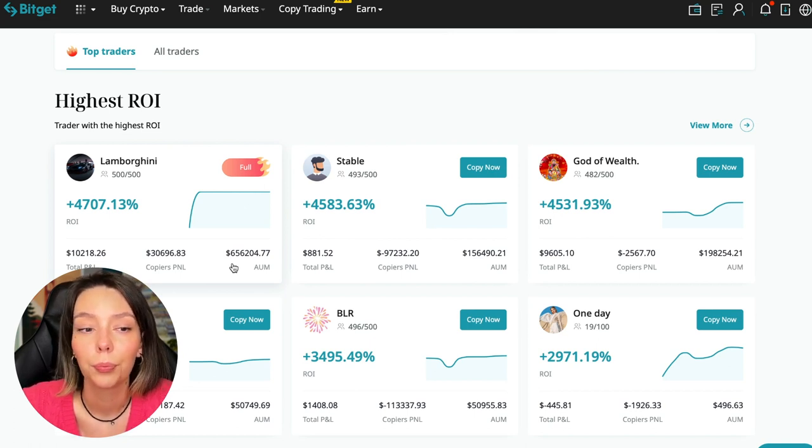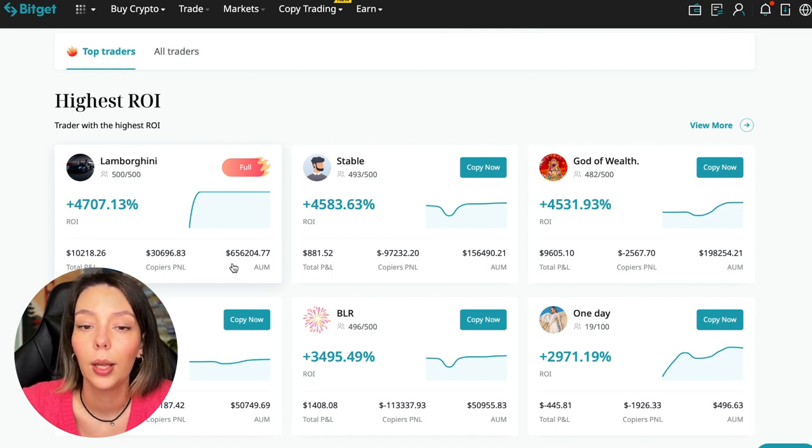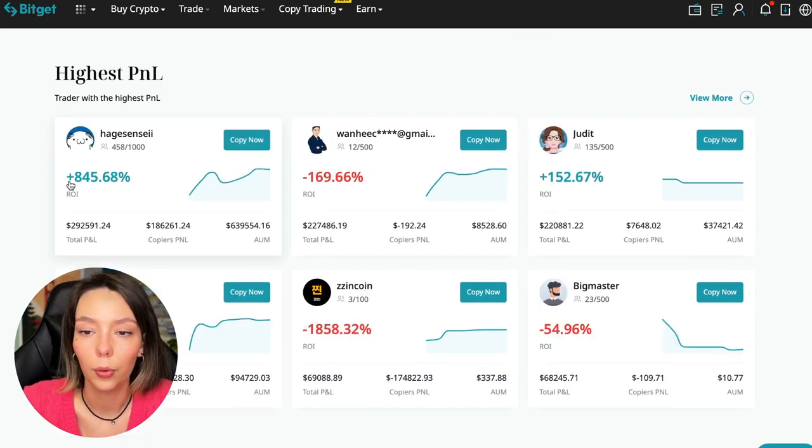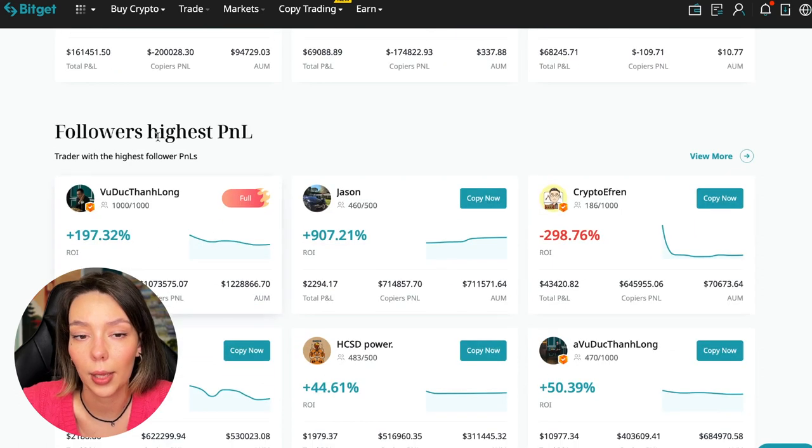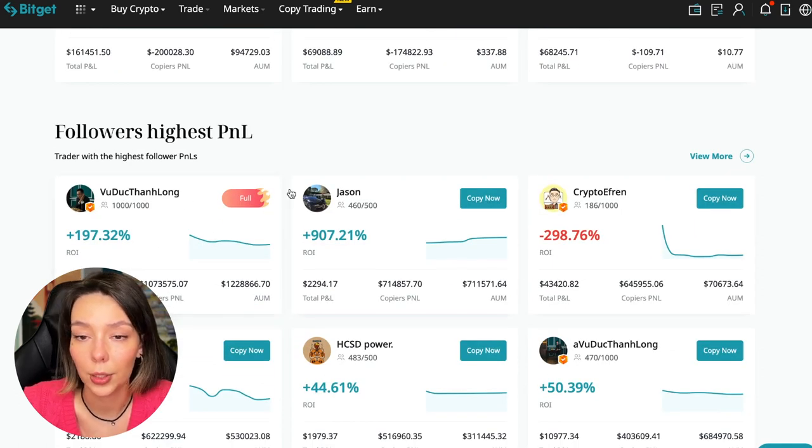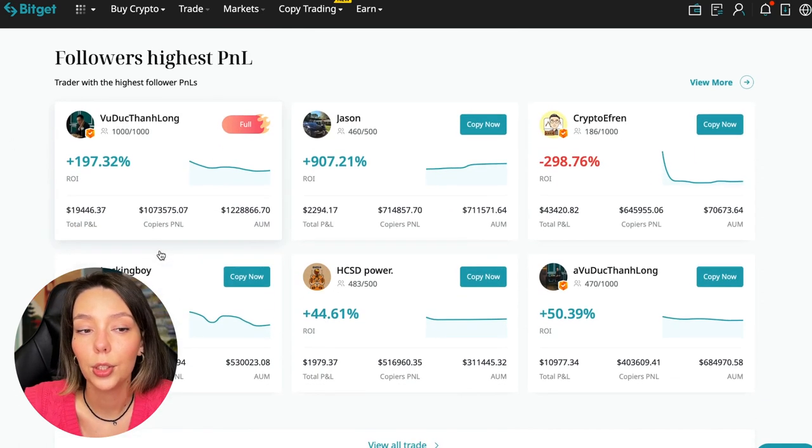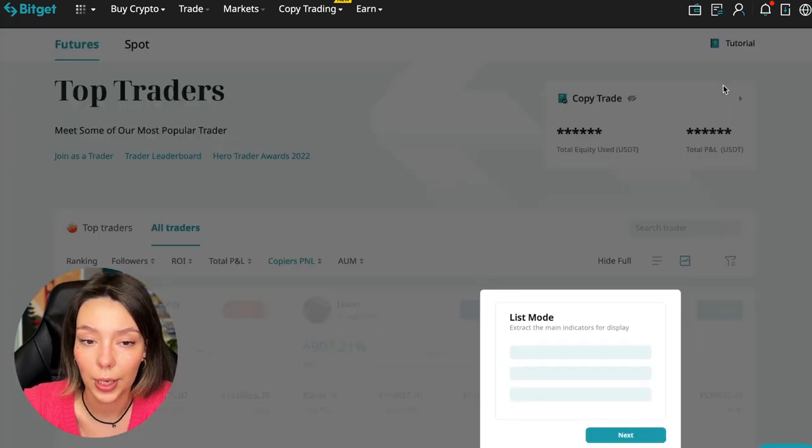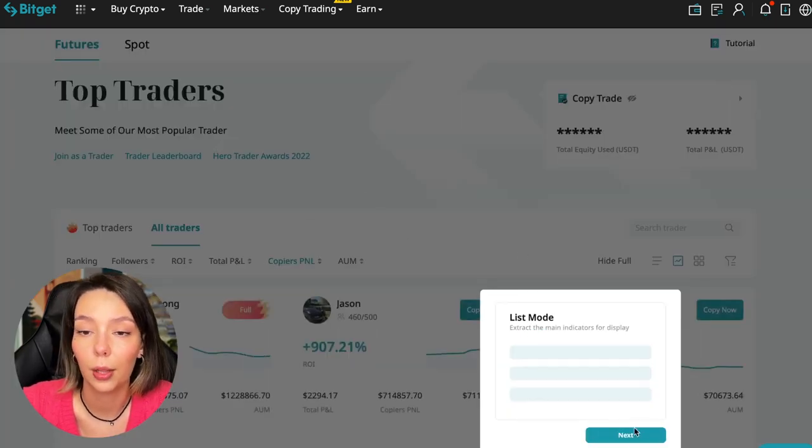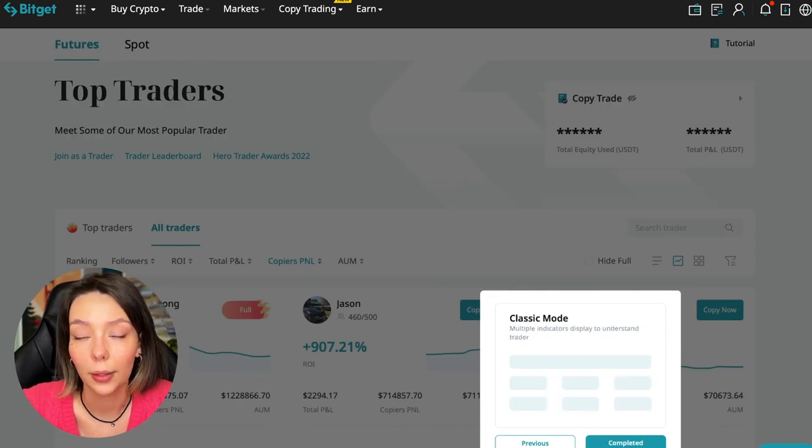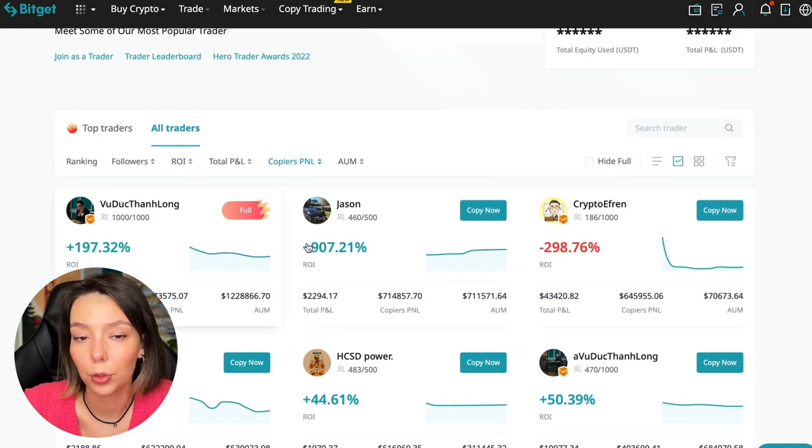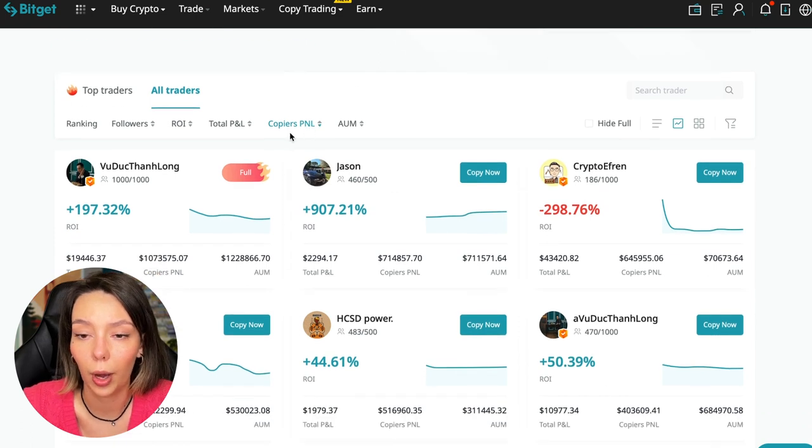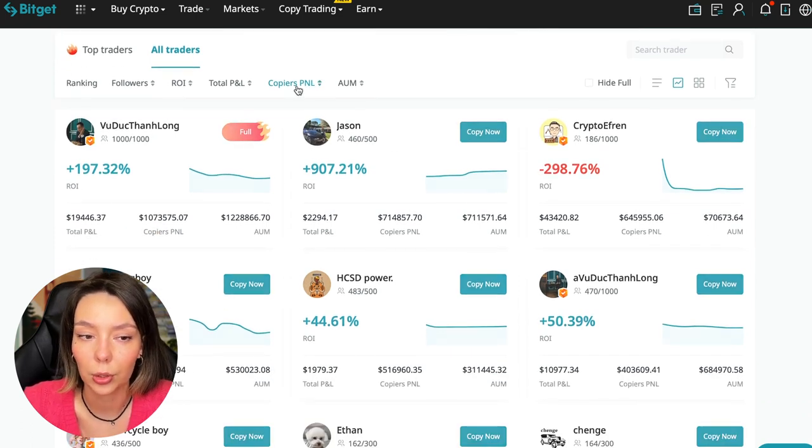Here are the traders with the highest ROI. Let's go down a little lower. Also featured are the traders with the highest PNL and the traders with the highest PNL for their followers. At this point we must pay close attention. If a trader has a large amount of PNL for his followers, then he succeeds in trading.